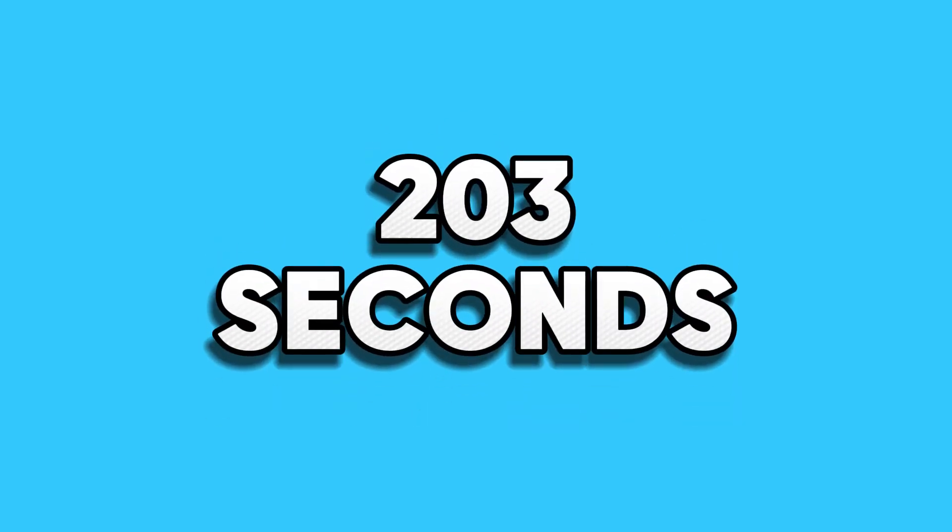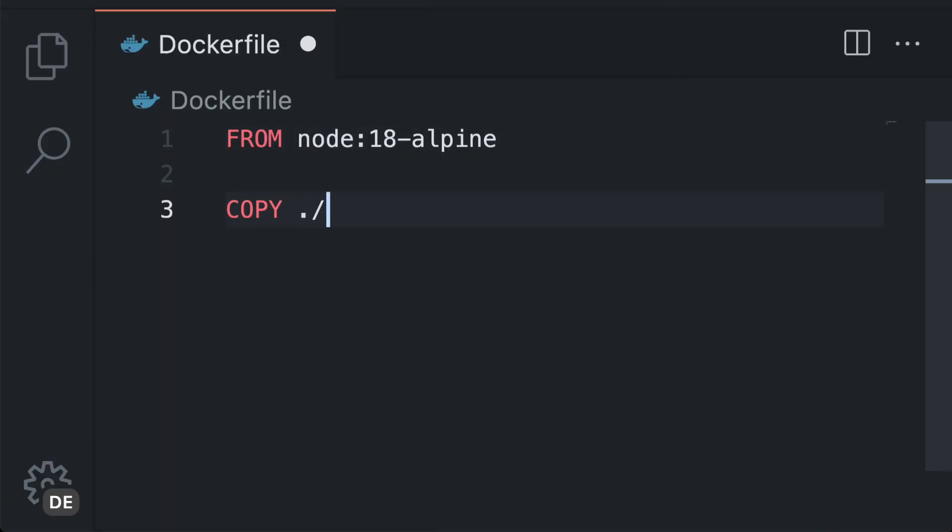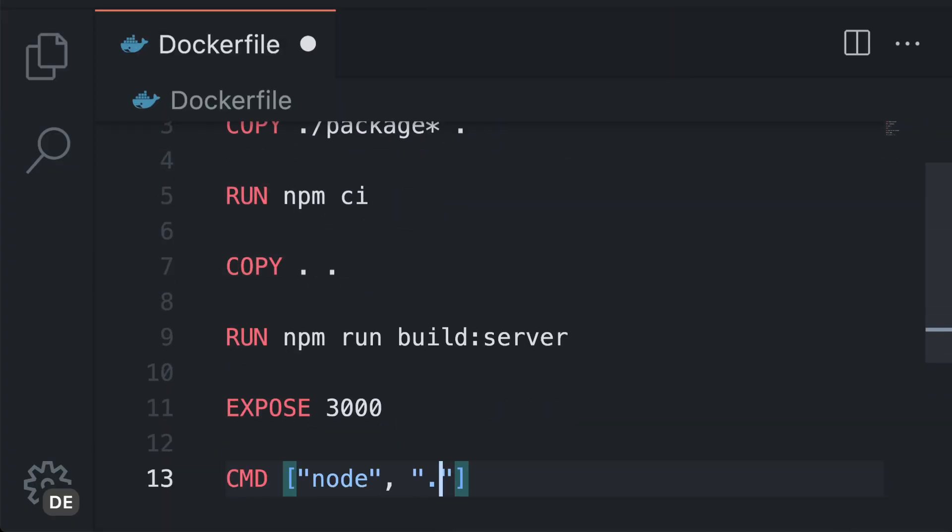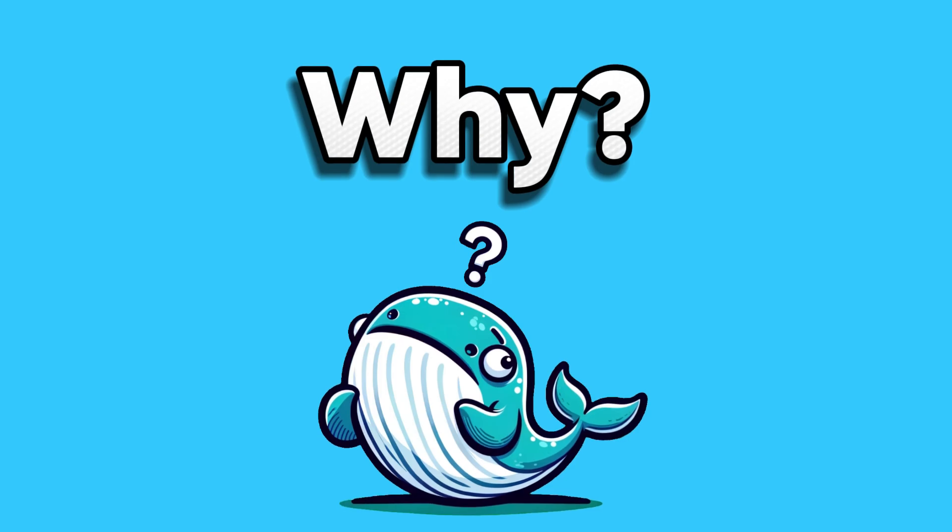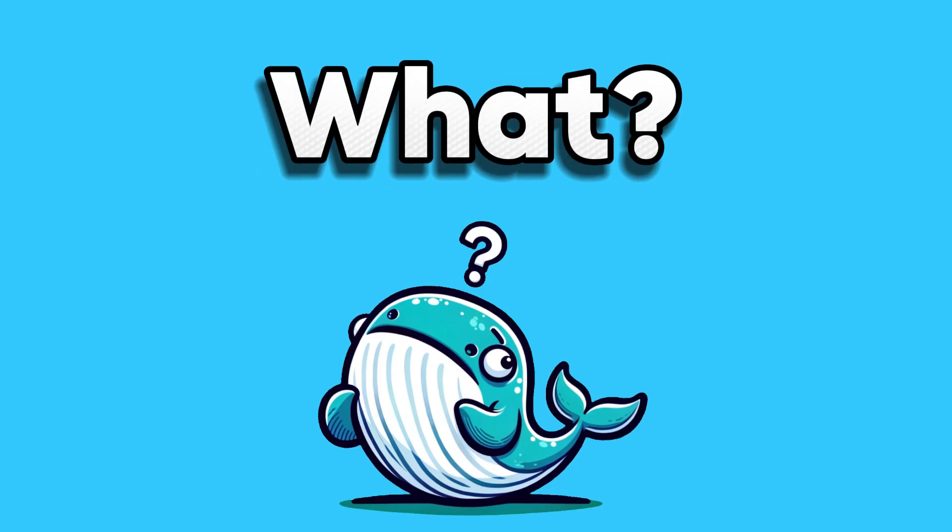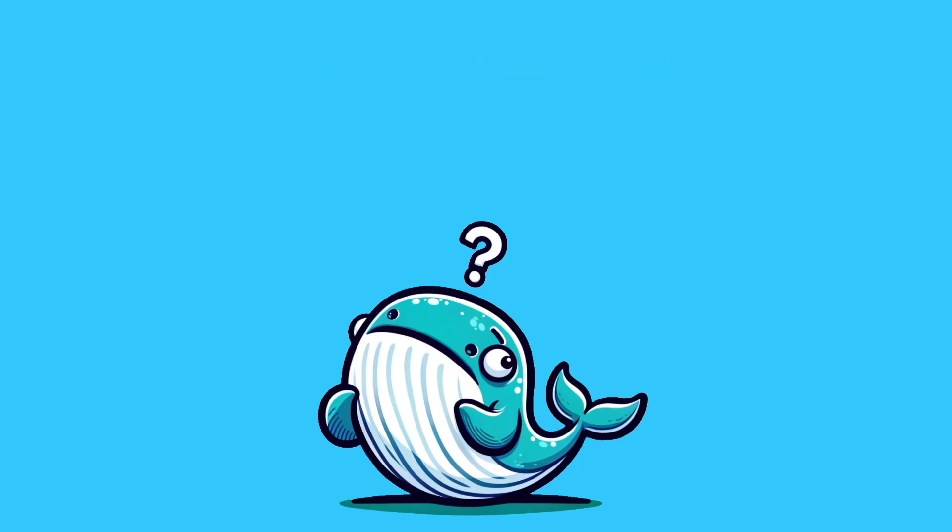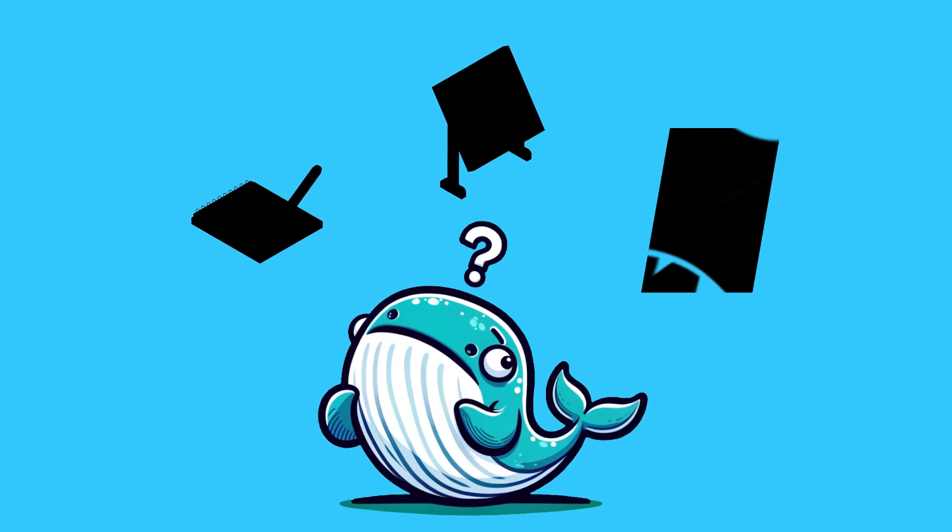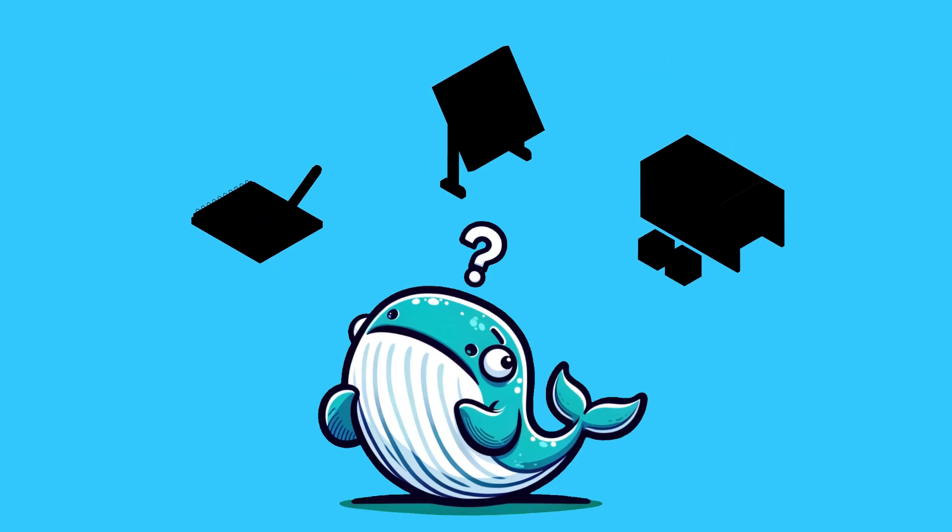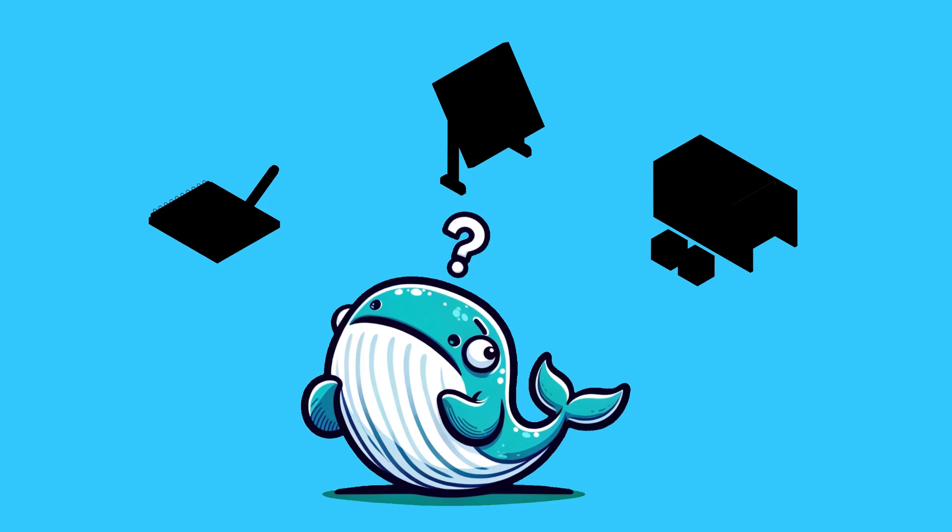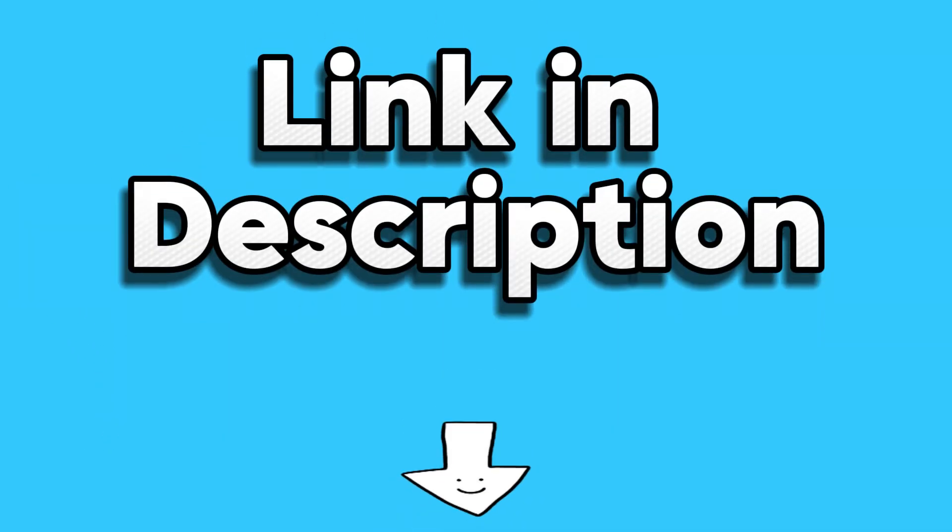In the next 203 seconds I will show you all the commands that are needed to create your first Dockerfile. If you do not know what Docker is or how everything from a Dockerfile to images and containers work together, check out my Docker basics video. The link is in the video description below.